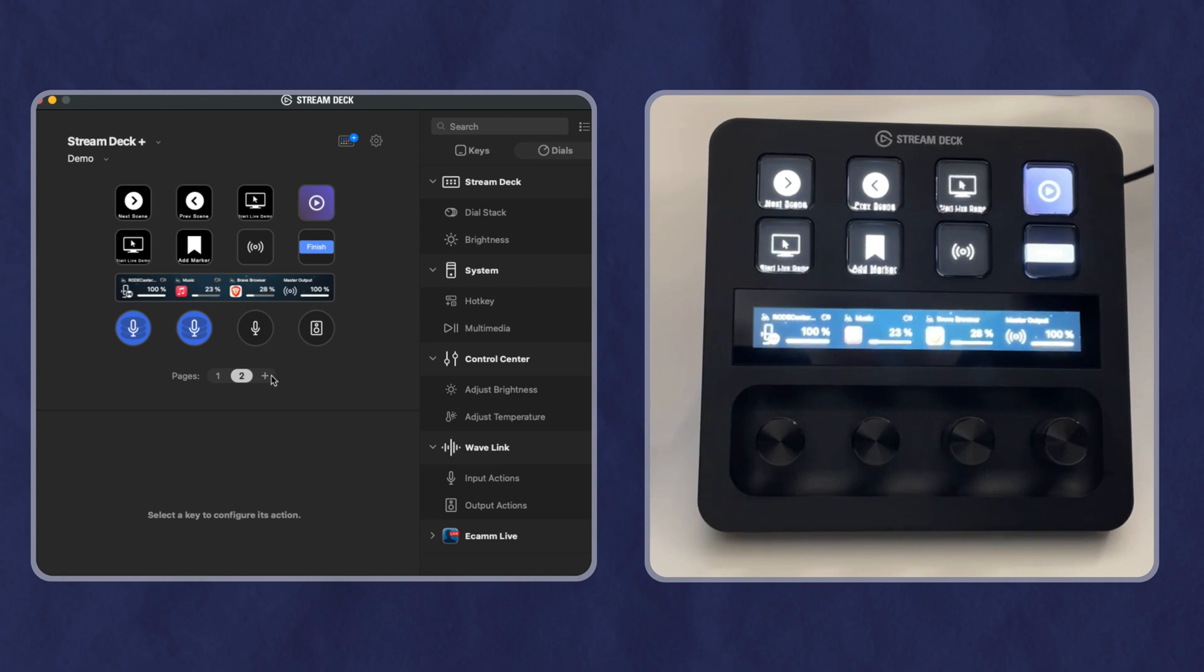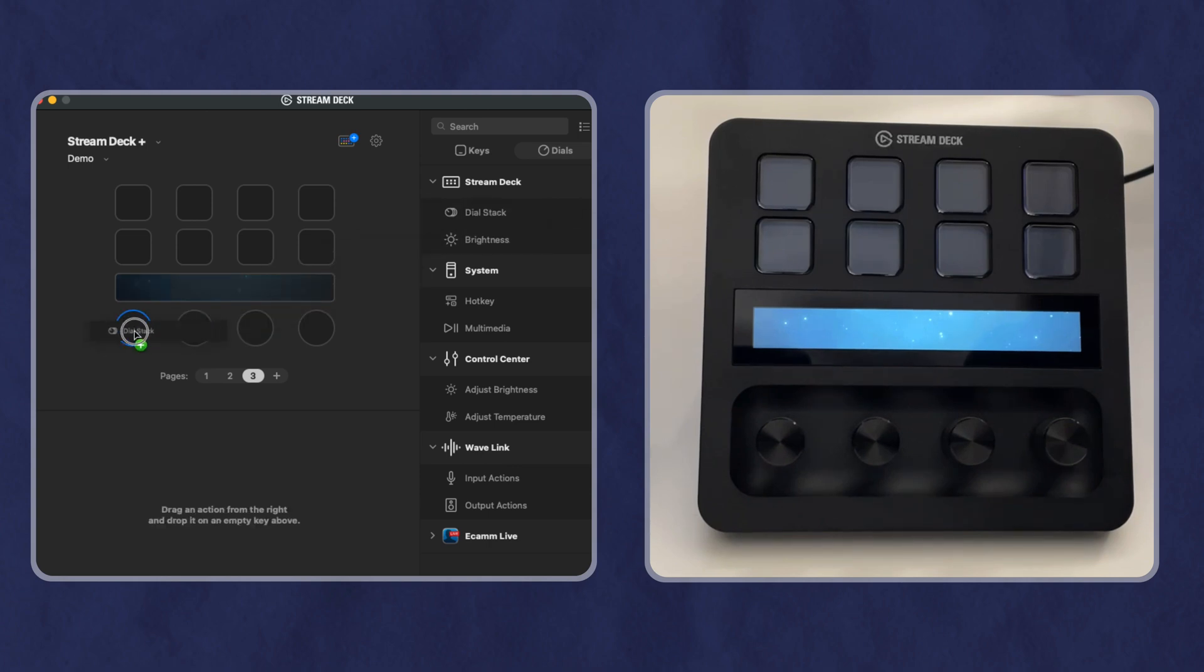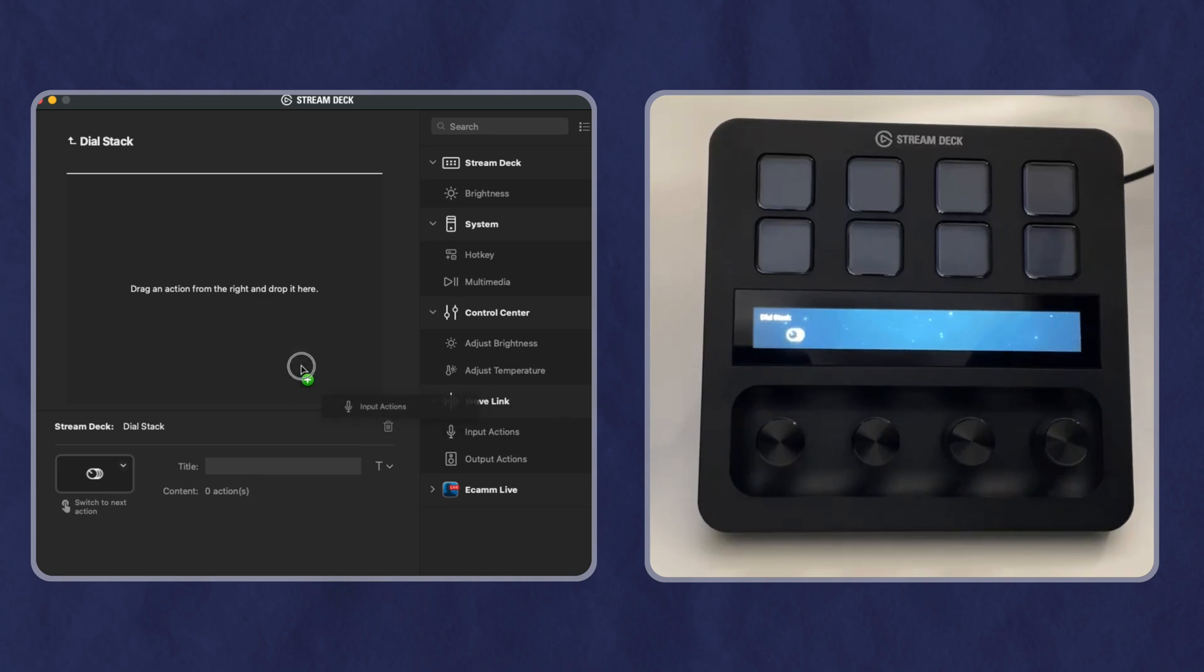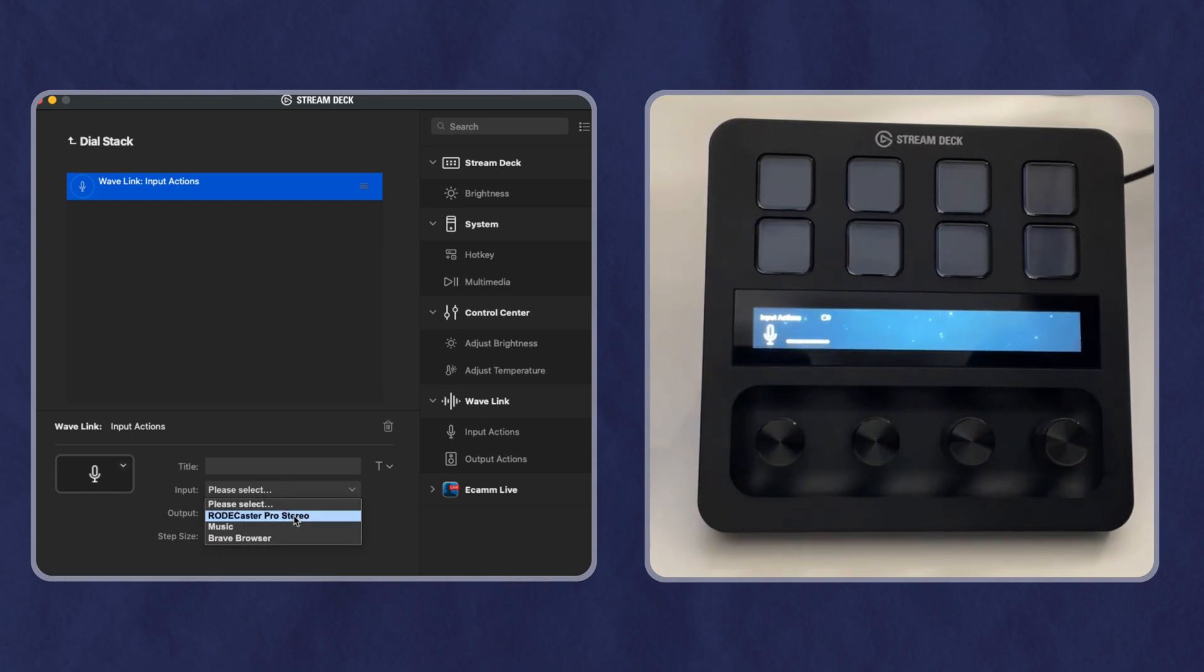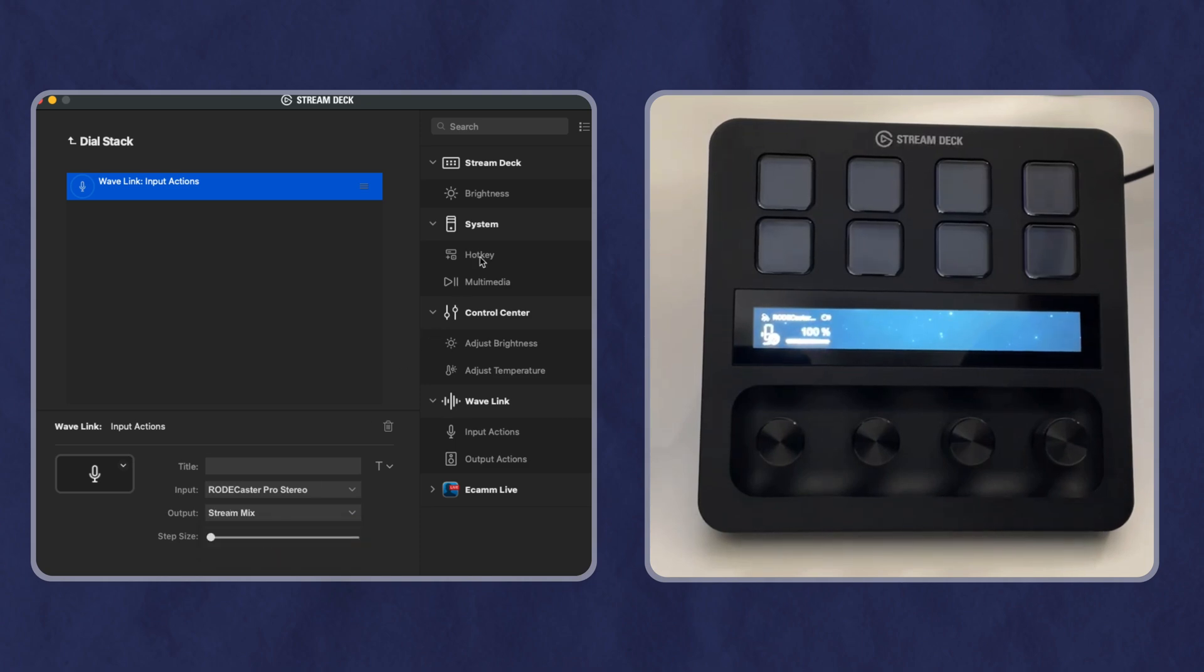So if I start a new page, I can drag, say, a dial stack over to the dial and then I can set up what is in my stack. For example, if the first one was an audio input, I can select what is my audio input. So maybe I pick my microphone and I can say I want it to be the stream mix.